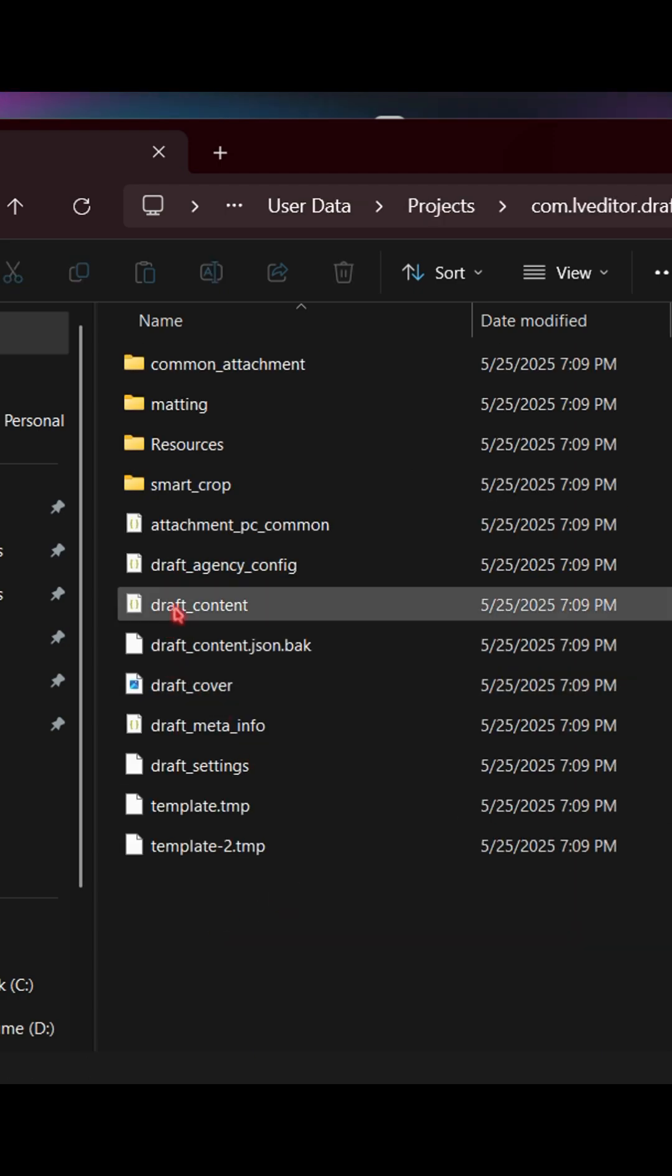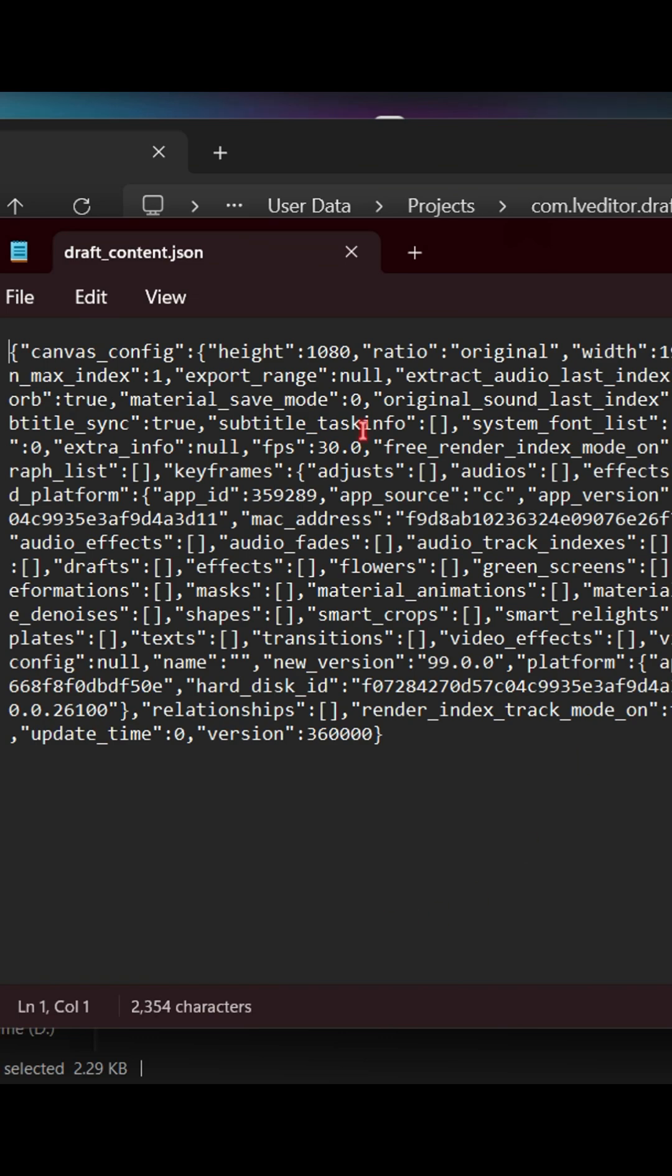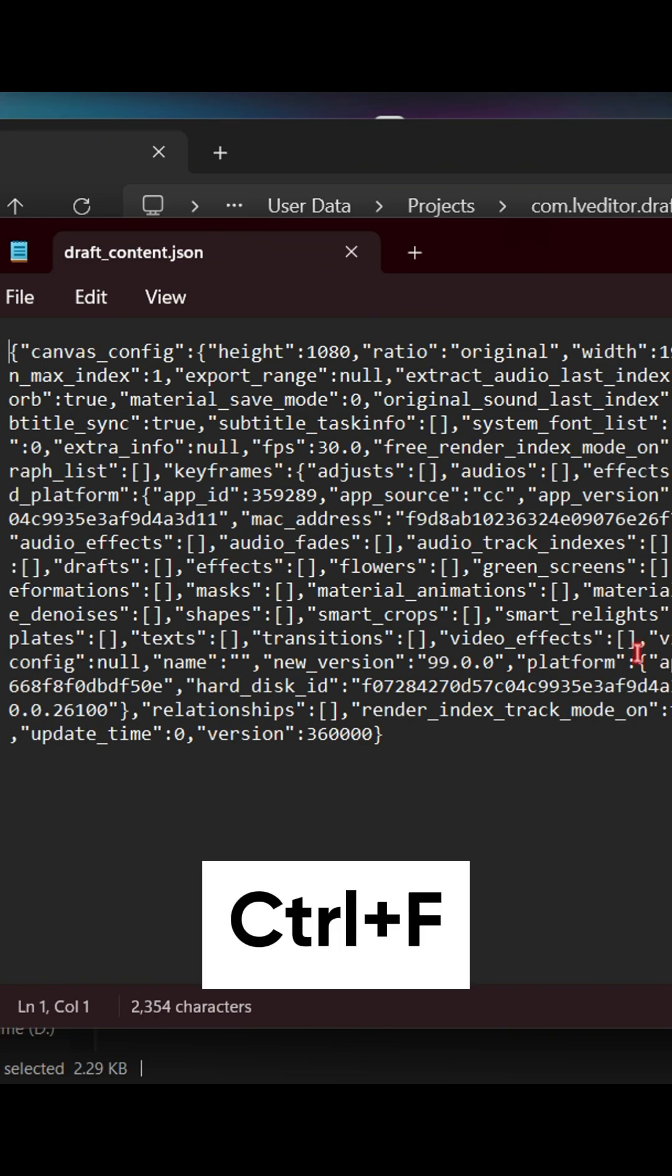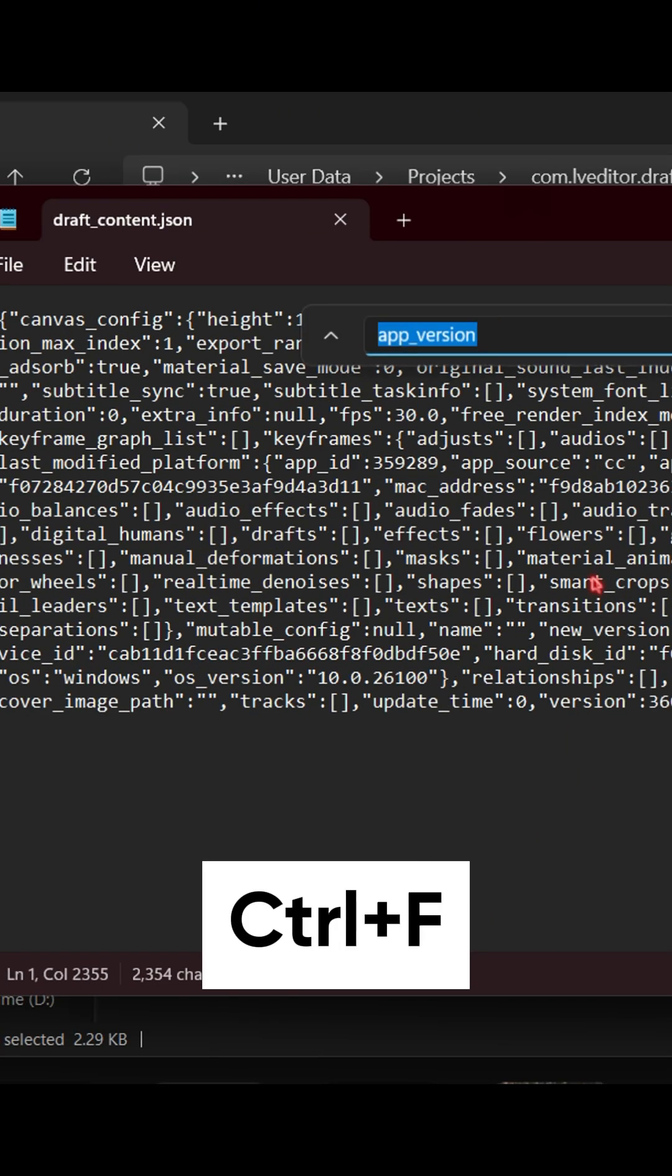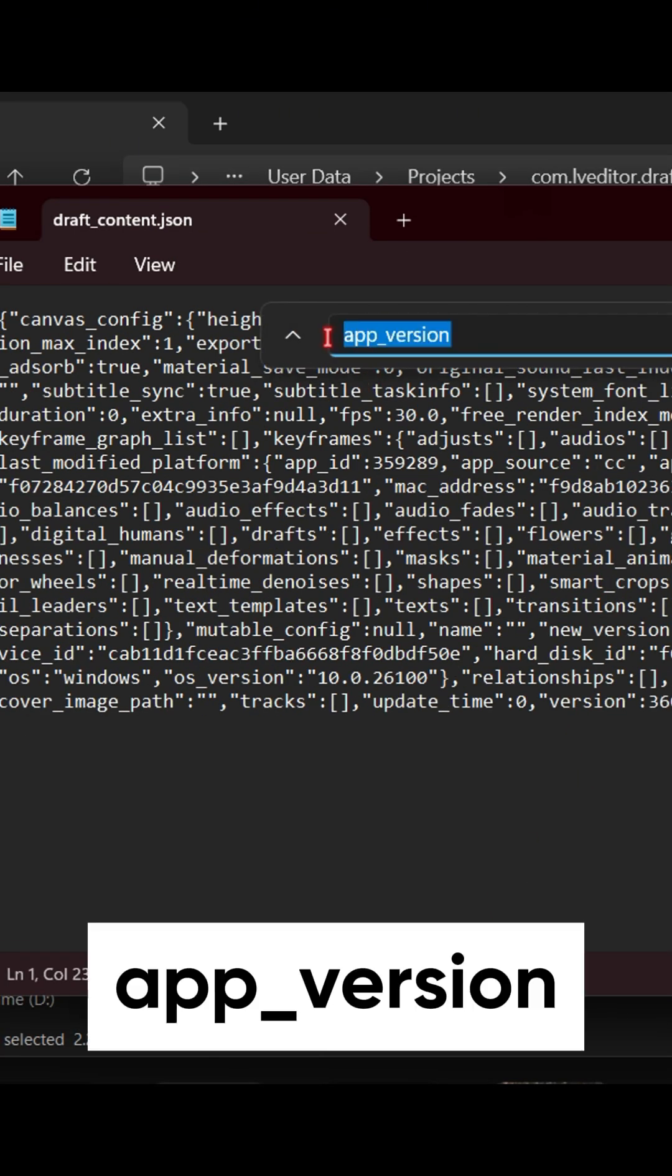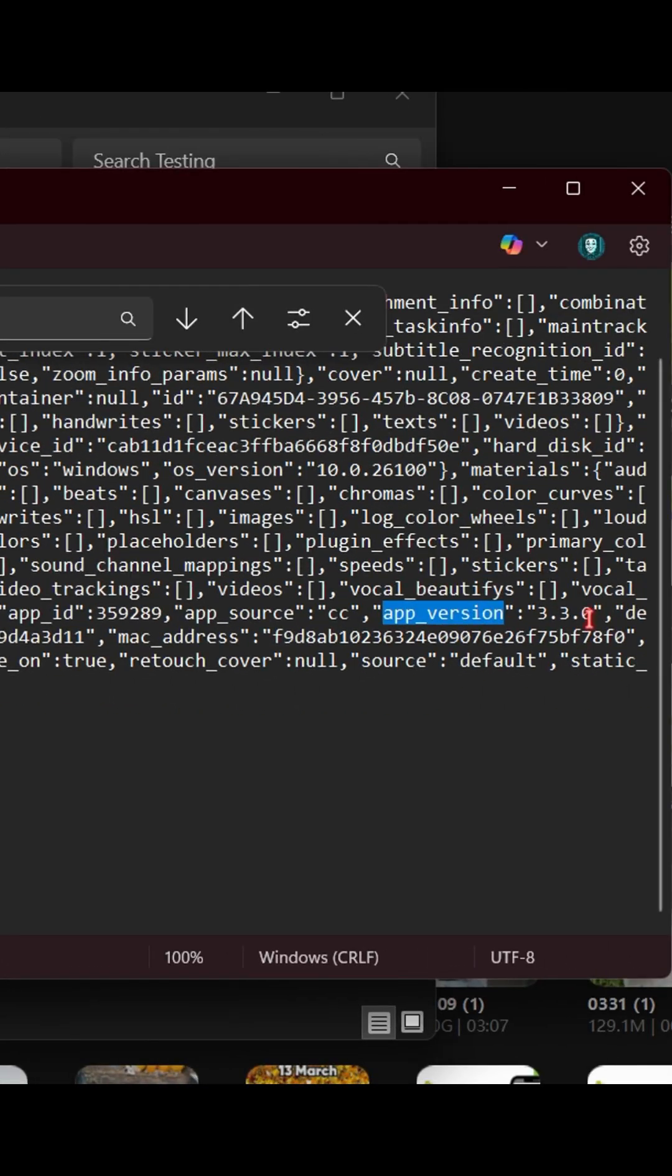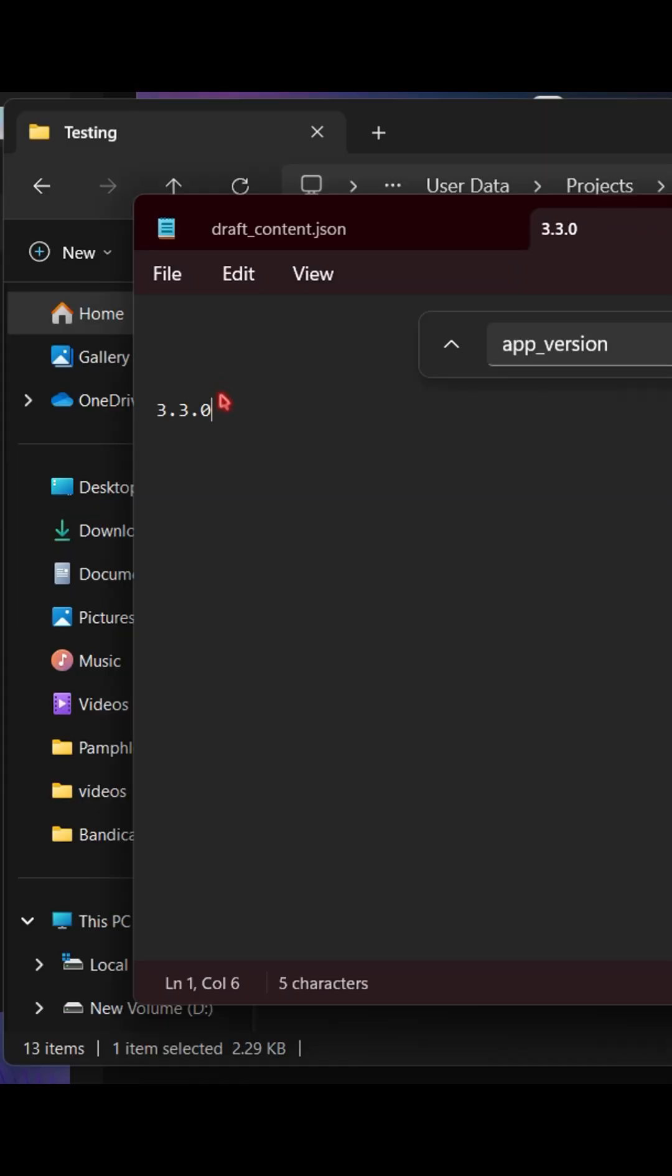Now right-click on draft_content, and open this in Notepad. Hit Ctrl plus F on your keyboard, and type app_version. Copy the app version value, and paste it somewhere.